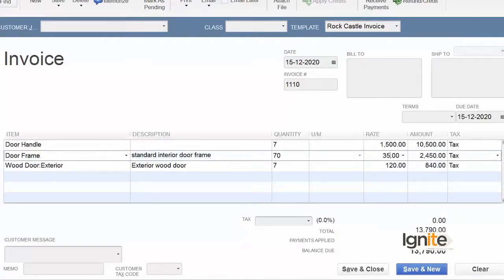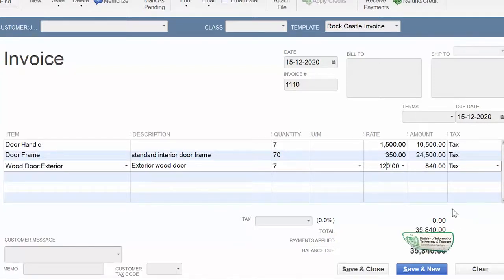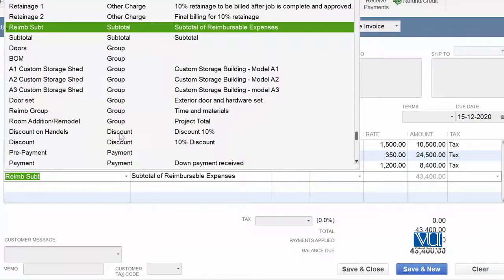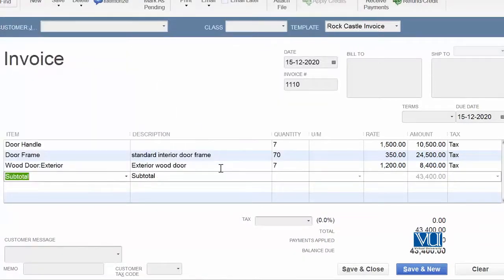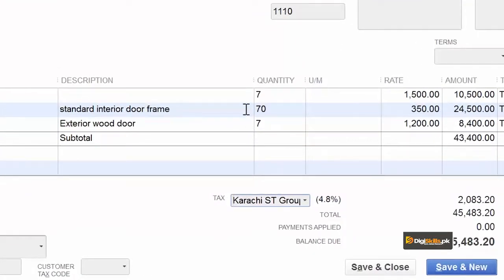ہمارے پاس اب تمام items listed ہیں جن کے اوپر sale tax لگانا ہے، لیکن یاد رہے کہ یہ sale tax ایک سے زیادہ ہیں۔ So since we are going to invoke more than one sale tax, what we have to do logically is to add up the total number of items which we have listed before۔ ہم نے جتنے items list کیے ہیں ان کا ہم sub-total لیں گے اور اس کے اوپر sale tax لگائیں گے۔ جیسے ہم نے sub-total کیا، تمام کا تمام add ہو کے information یہاں آ گئی۔ اس پورے کے اوپر اب جو sale tax لگانے لگے ہیں وہ ہے Karachi Sale Tax Group — اس کی percentage آ رہی ہے 4.8%۔